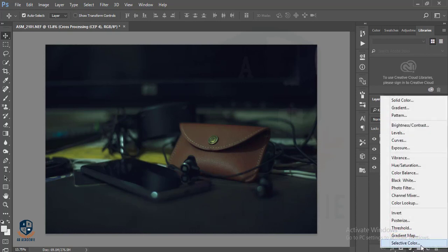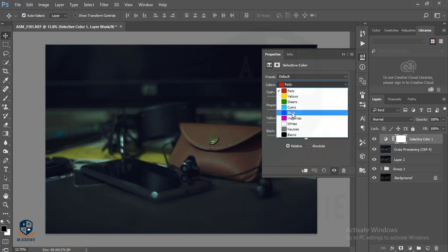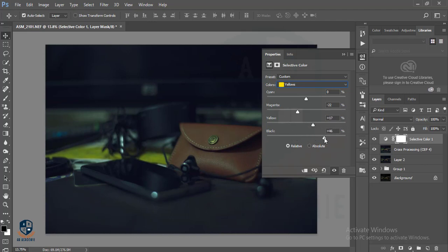And then I will go to Selective Color and adjust Cyan. I will use the Cyan and the Yellow also. If you just move this Black option, it will — I want to highlight this.